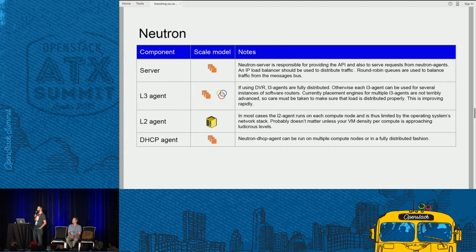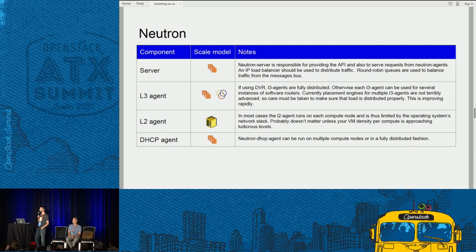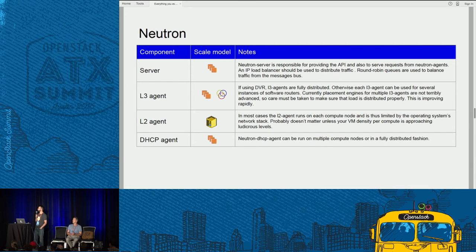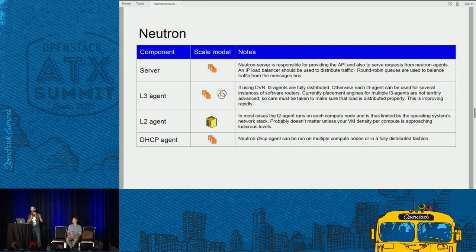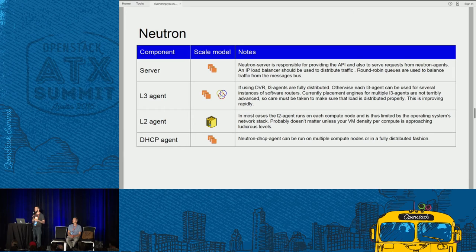Moving on to Neutron. Neutron is kind of the exception in the core services — its API service doesn't just handle RESTful operations, it also handles some intracomponent communication via the message bus. But Neutron server is horizontally scalable; you can run a bunch of them, and that's been the case since Havana or so. We have common agents here: the L3 agent handles routing, and if you're running DVR you're in a fully distributed mode. There's also a federated mode where you can have L3 agents running on multiple parts of your network on multiple network nodes. Tenant routers get scheduled by the L3 agents and end up on different nodes, distributing the load. The one gotcha is that the placement capability is not that great — it's advancing but fairly rudimentary at this point.